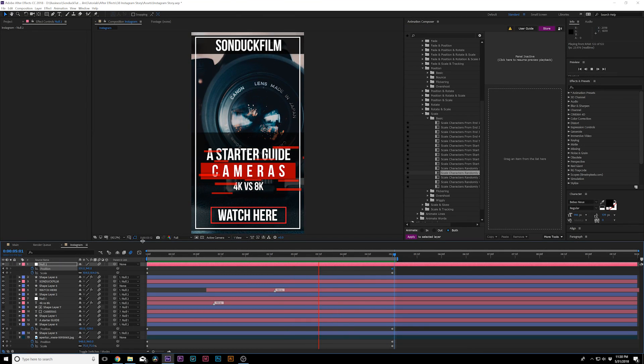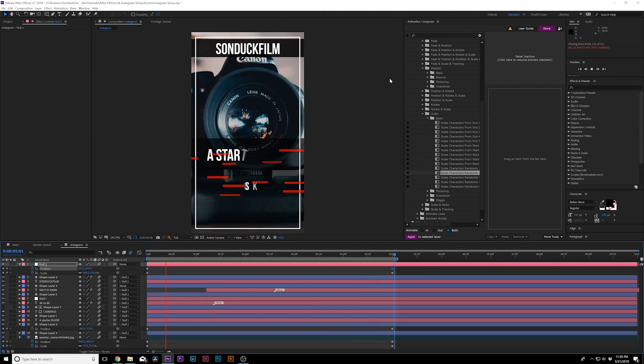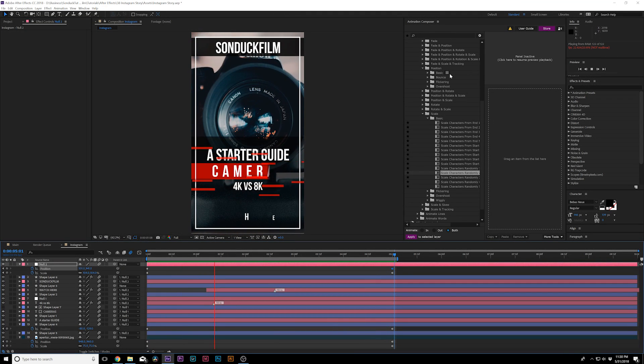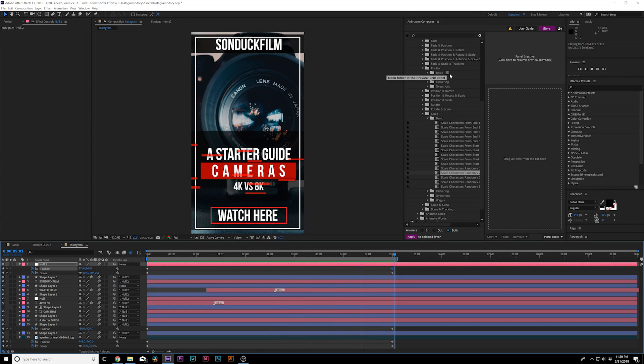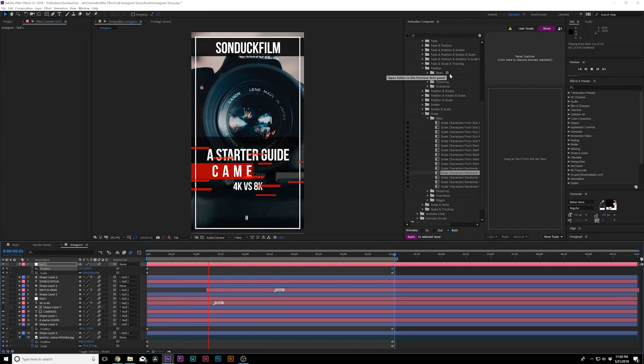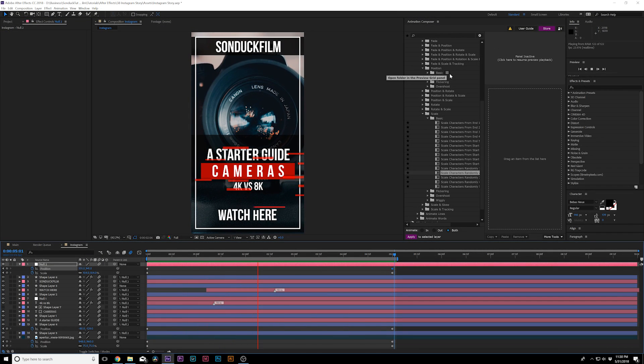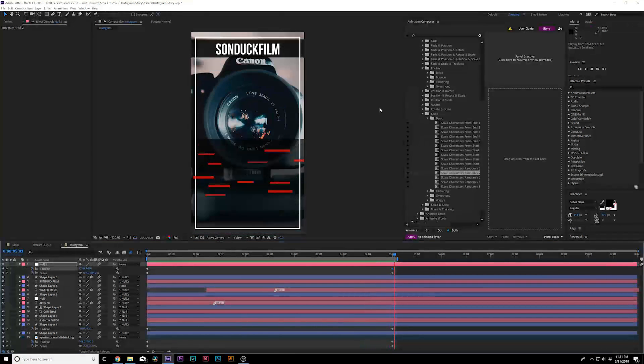So I hope you guys were able to take away several techniques from this video. Remember, you can check out Animation Composer, the links in the video description. Or if you need those examples like I showed in the beginning of the video, go ahead and check out the links in the video description. So I hope you did enjoy this video.